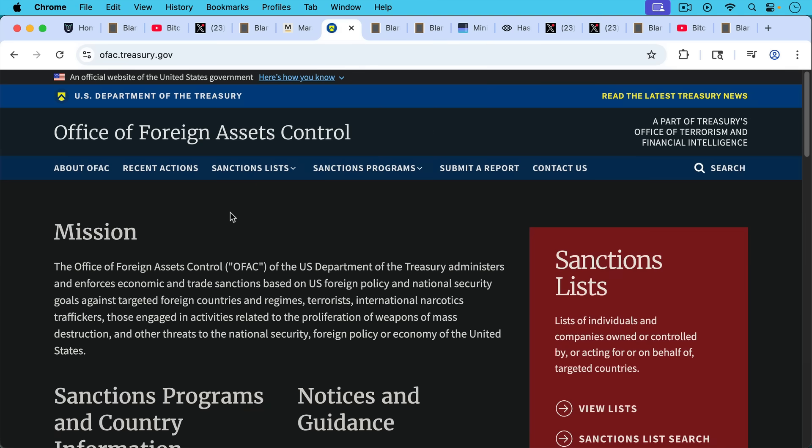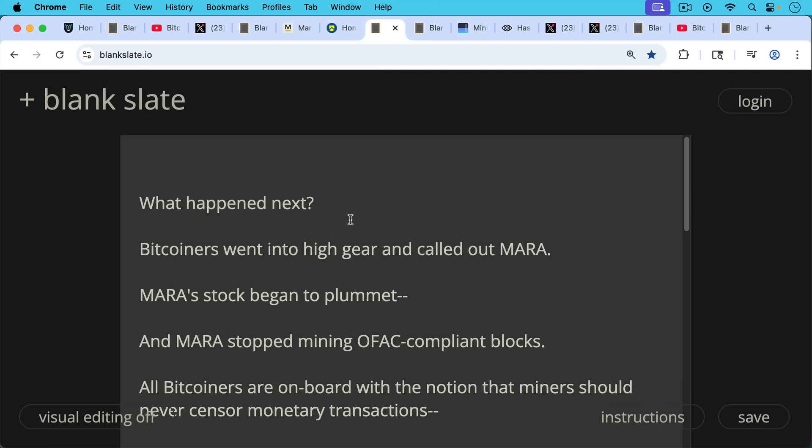OFAC, of course, is the Office of Foreign Assets Control. This is part of the US Treasury, and it has a list of things that they don't want mining pools to mine.